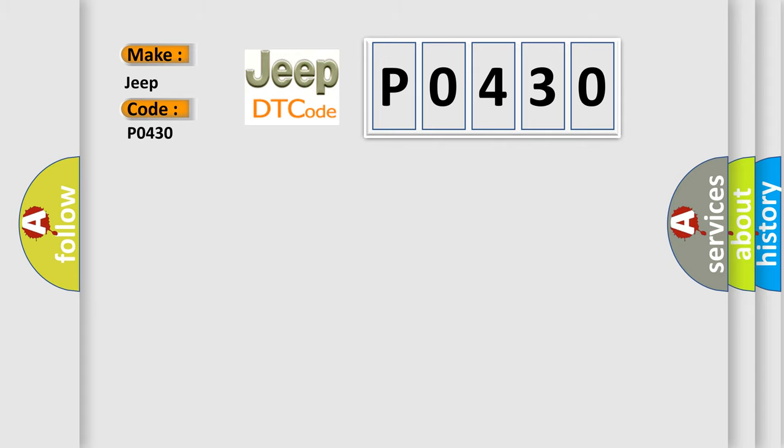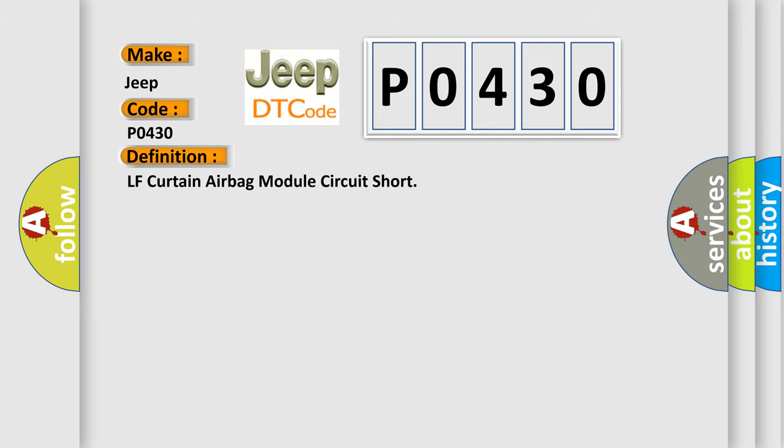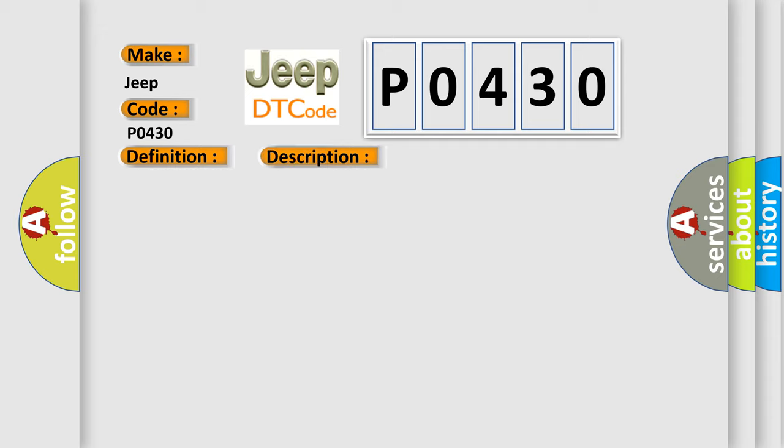The basic definition is LF curtain airbag module circuit short. And now this is a short description of this DTC code: LH side curtain airbag module front circuit is shorted to ground.